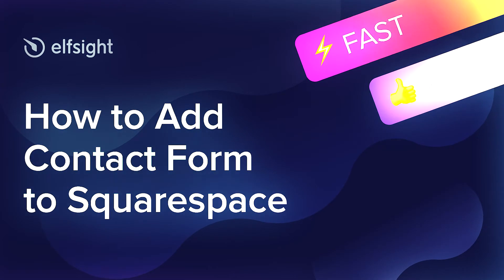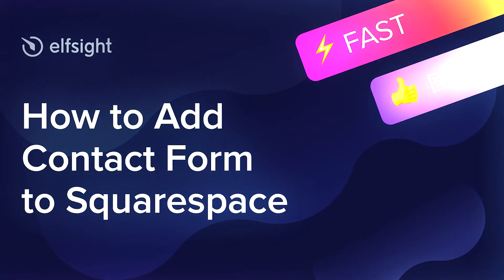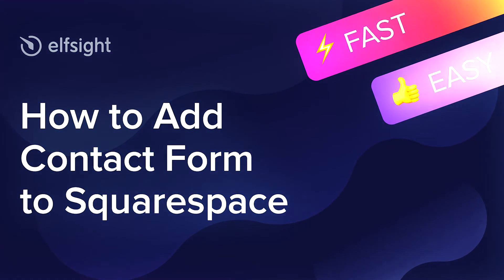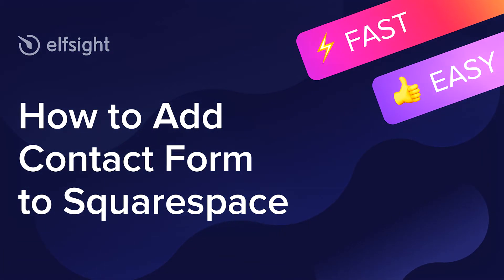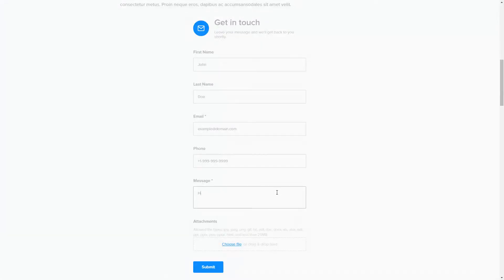Hey everybody, this is Victoria from Elfsight. In this guide I'm going to show you how to add a contact form to your website. It will only take two minutes and you don't need any specific skills to do it.